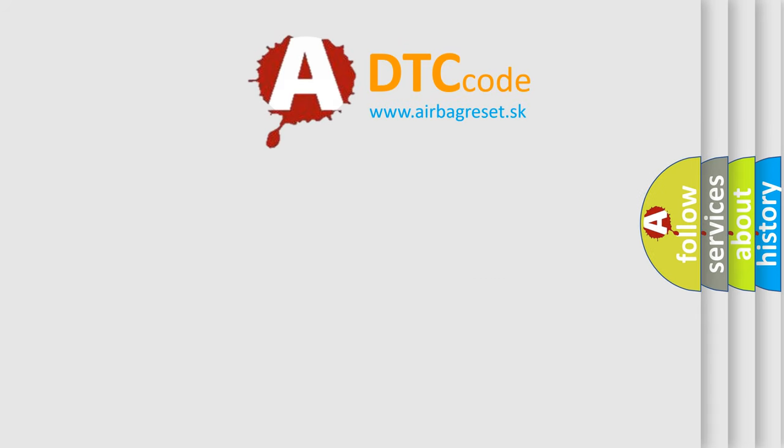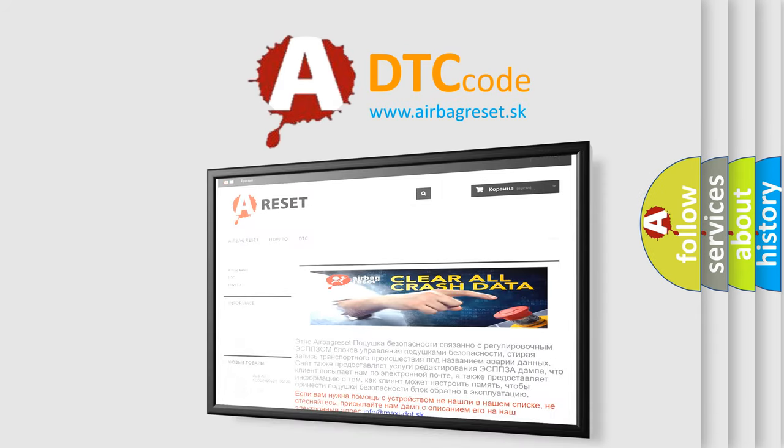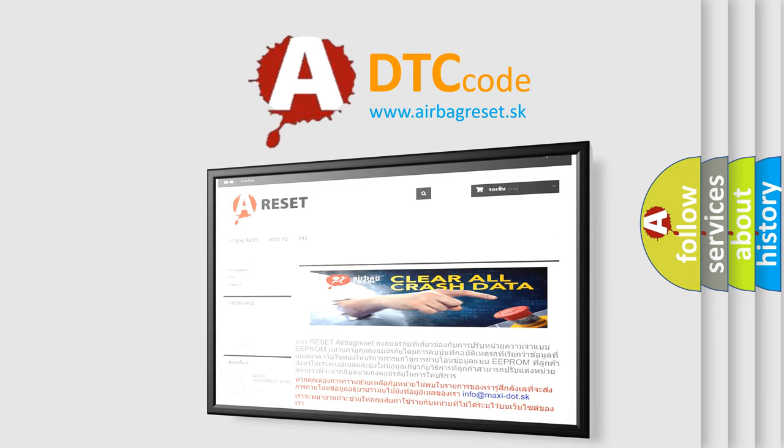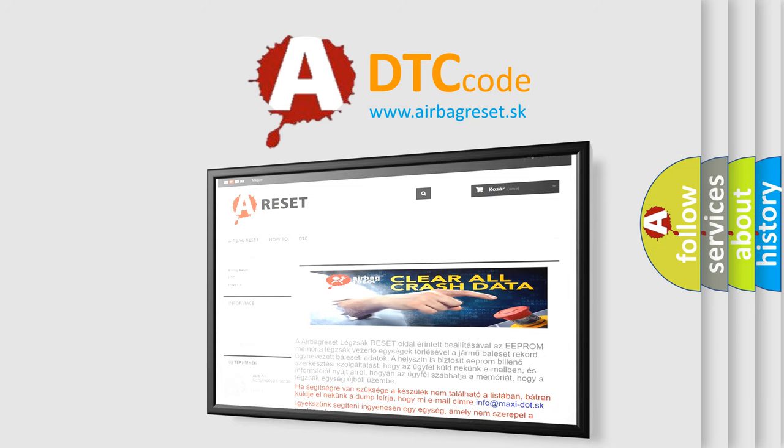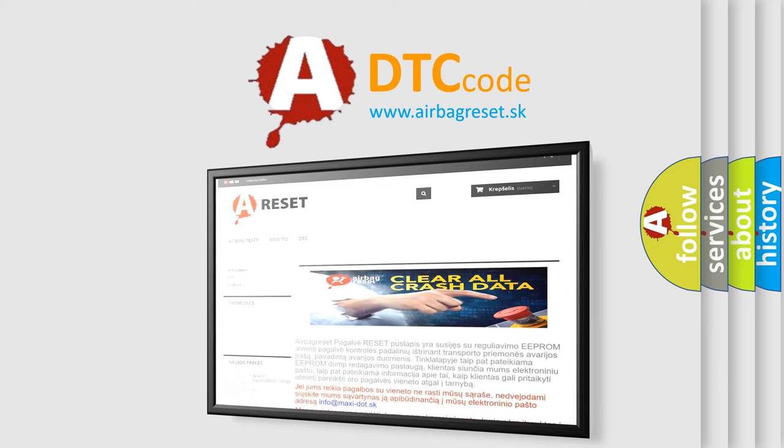The airbag reset website aims to provide information in 52 languages. Thank you for your attention and stay tuned for the next video.